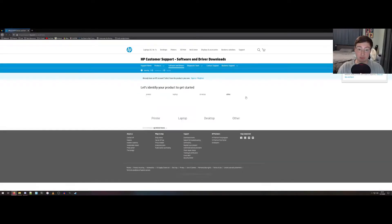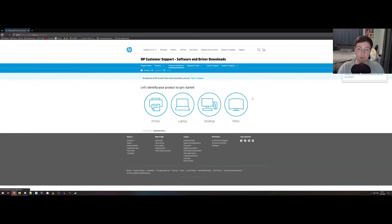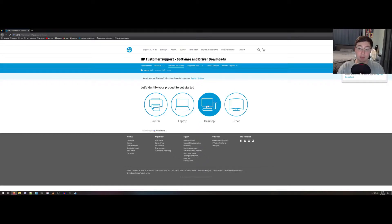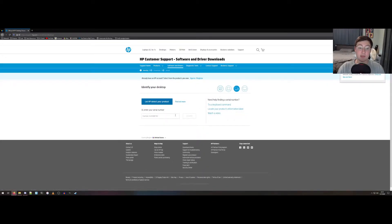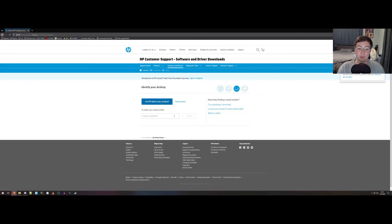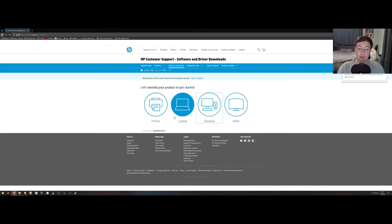First we'll go to software and drivers. Here you can select desktop and enter the serial number of whatever you have and it'll take you to it.